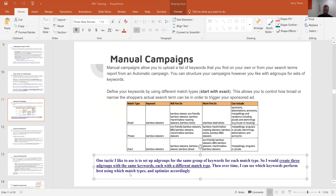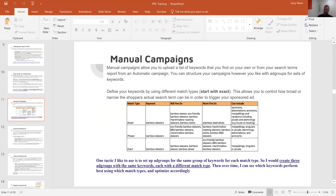Generally, broad match will be your cheapest bid, phrase match will be in the middle, and exact match will be your highest bid — because exact tends to convert better. That's not always the case though, so you want to test each match type. There's no rhyme or reason; it just depends on the product and what keywords are showing up for it.